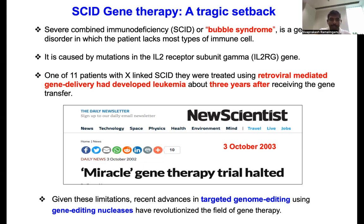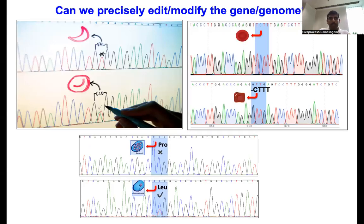Given these limitations, several advances have happened in the gene and cell therapy field. One major advancement is targeted genome editing using gene-editing nucleases, which has revolutionized the field of gene therapy. The question is: can we precisely edit the genetic errors or mutations?